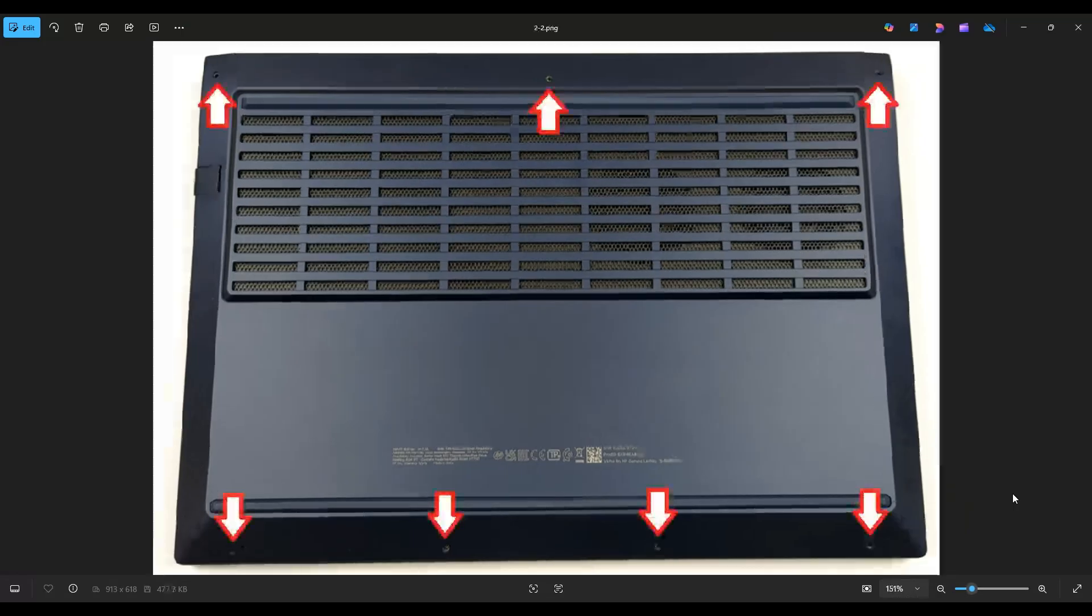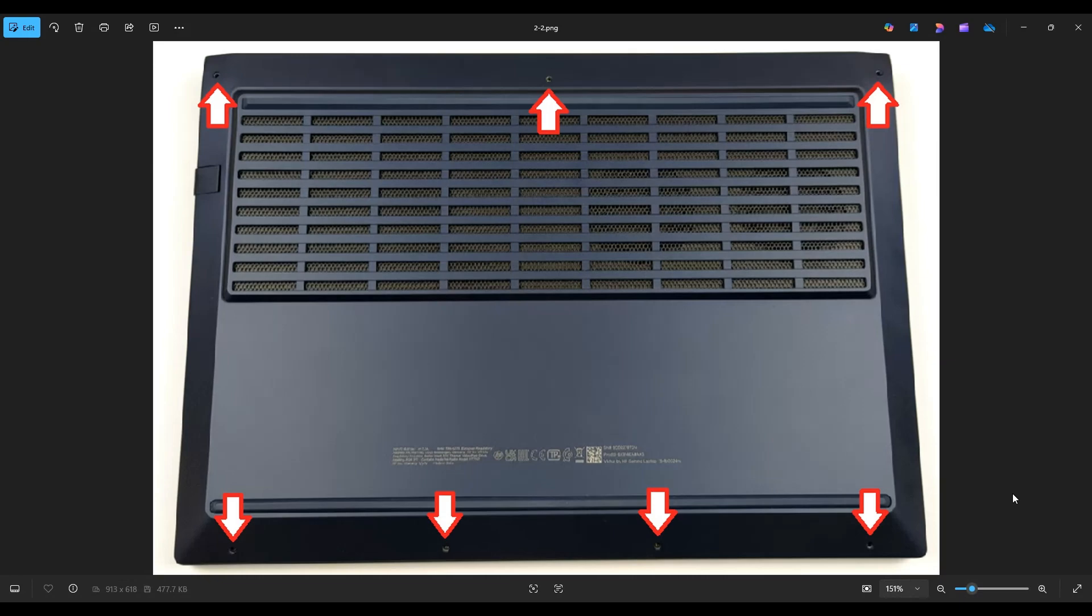This computer has a total of seven screws along the bottom case. Once you get those screws out, we're going to take our small flat pry tool, go across the seam of the bottom case and pry it up from the rest of the computer.